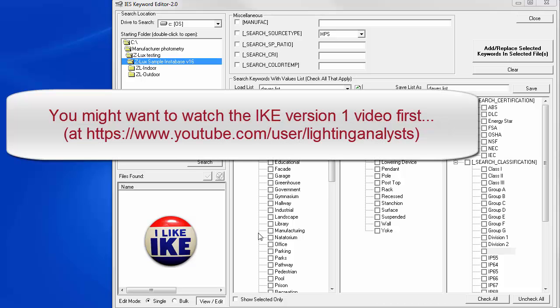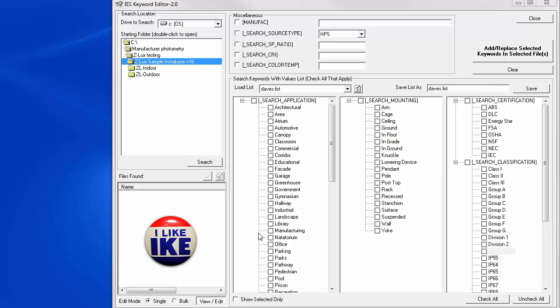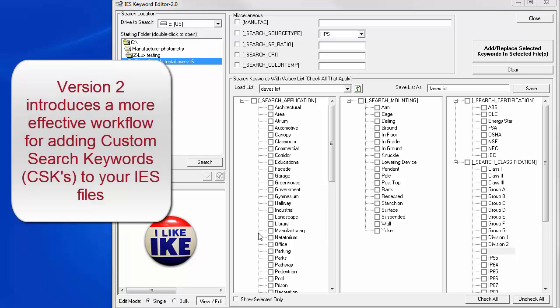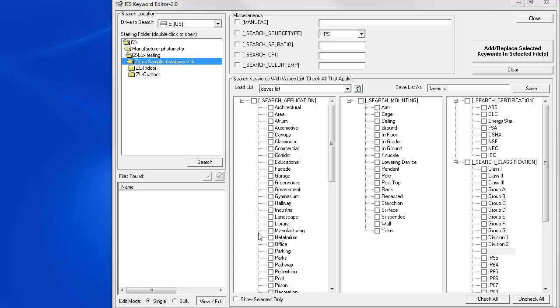If you have watched our previous video on Ike version 1, you understand the need for Ike and hopefully processed my little lecture on the IES photometric file format as well. After spending some time with Ike version 1, we recognized various workflow enhancements that could make Ike a more effective tool for manufacturers adding custom search keywords (CSKs) to their IES files. We believe you will be all the more productive with Ike version 2. Let's take a look at the changes.